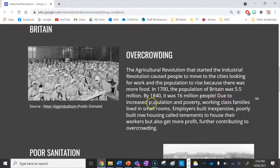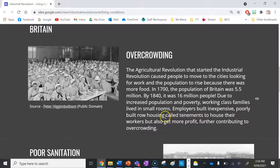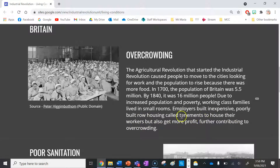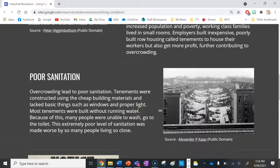Due to increased population and poverty, working class families lived in small rooms. Employers built inexpensive, poorly constructed roadhouses called tenements to house their workers but also generate more profit, further contributing to overcrowding.